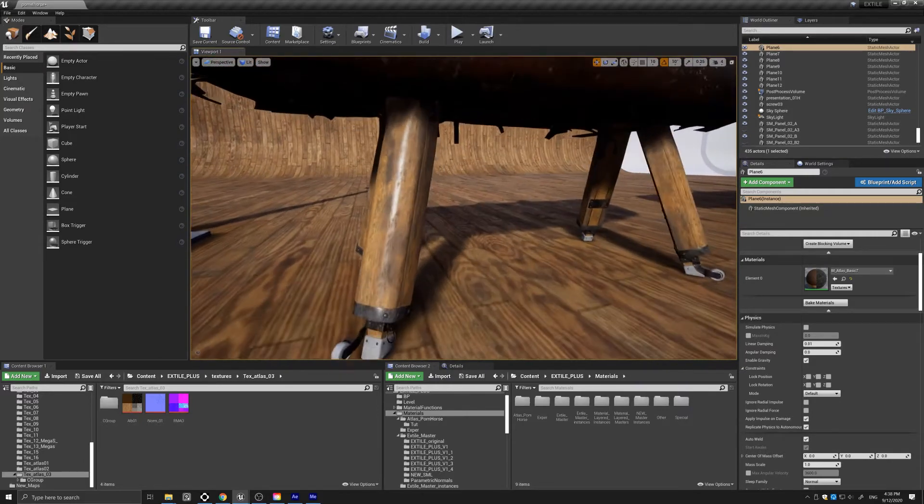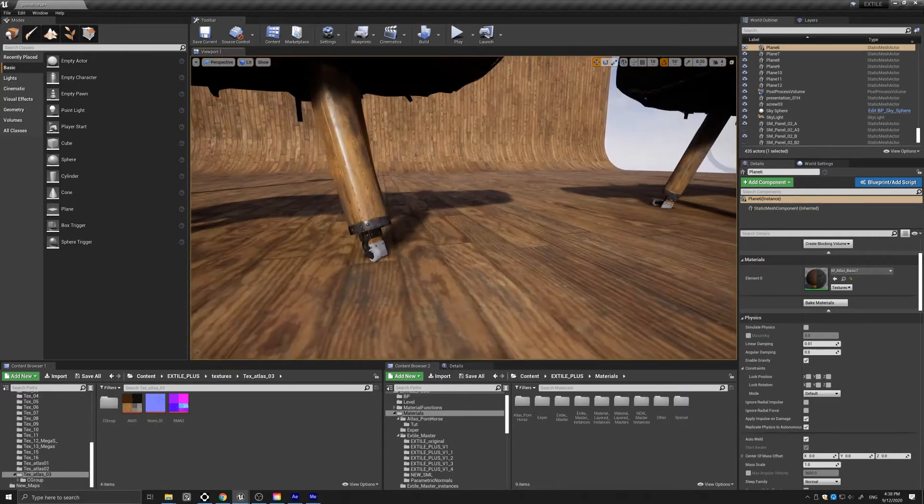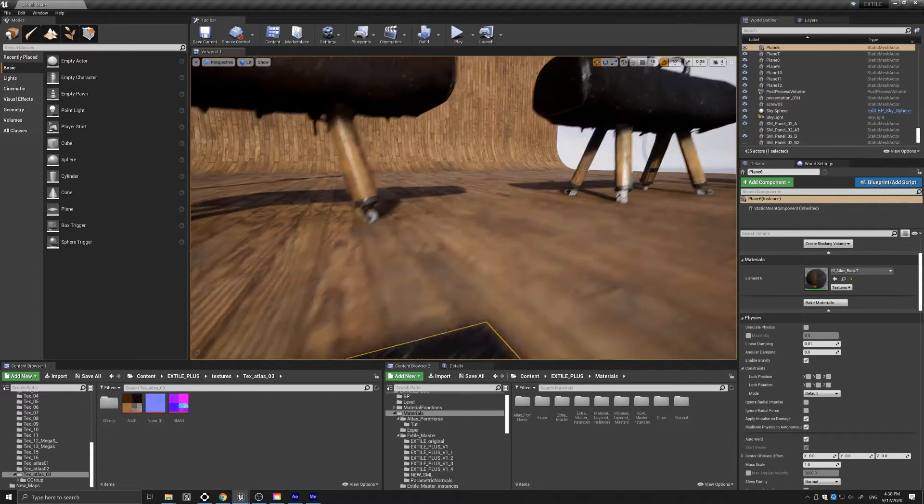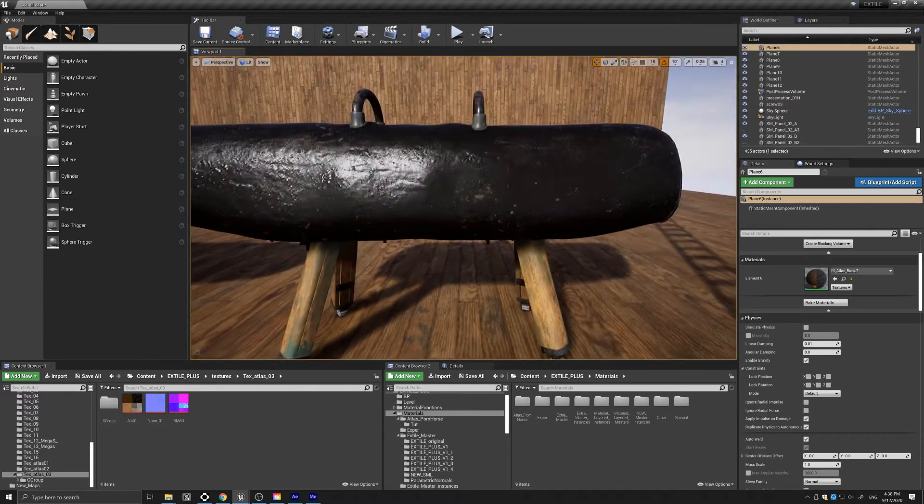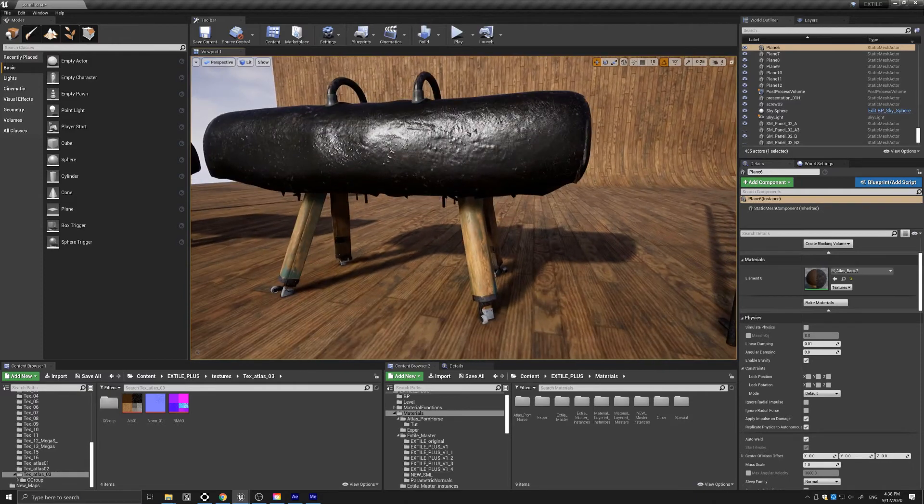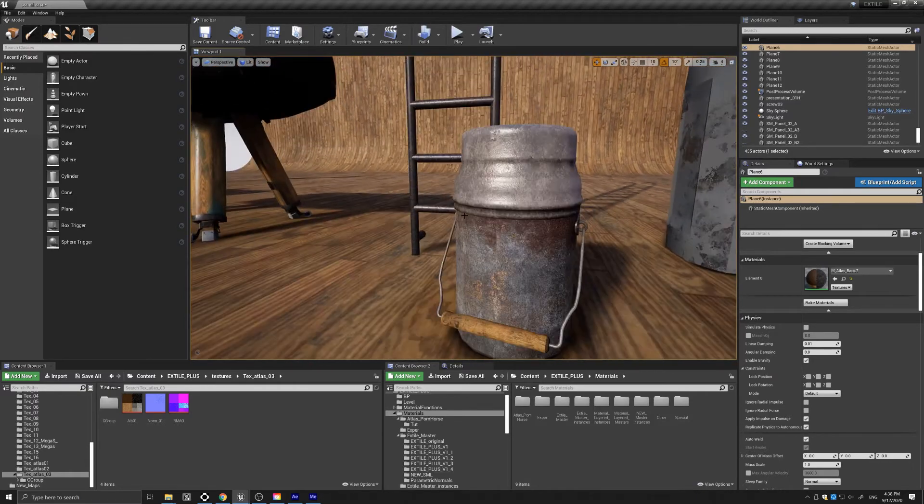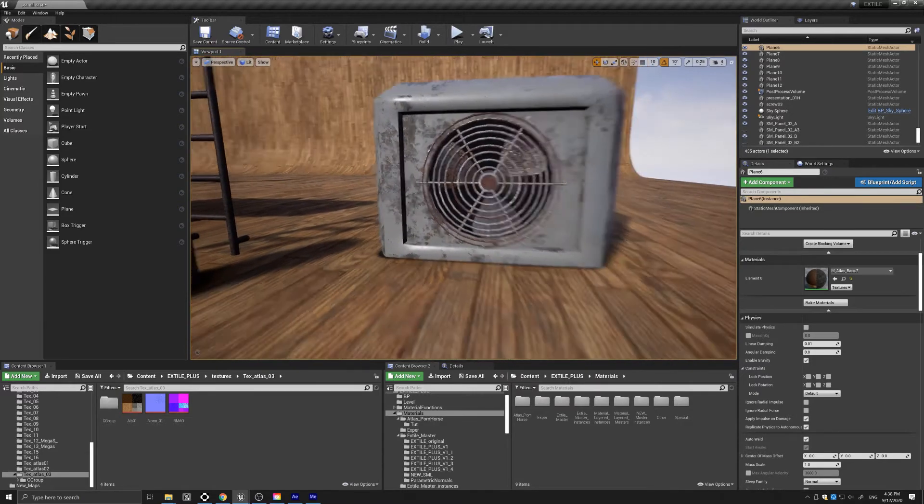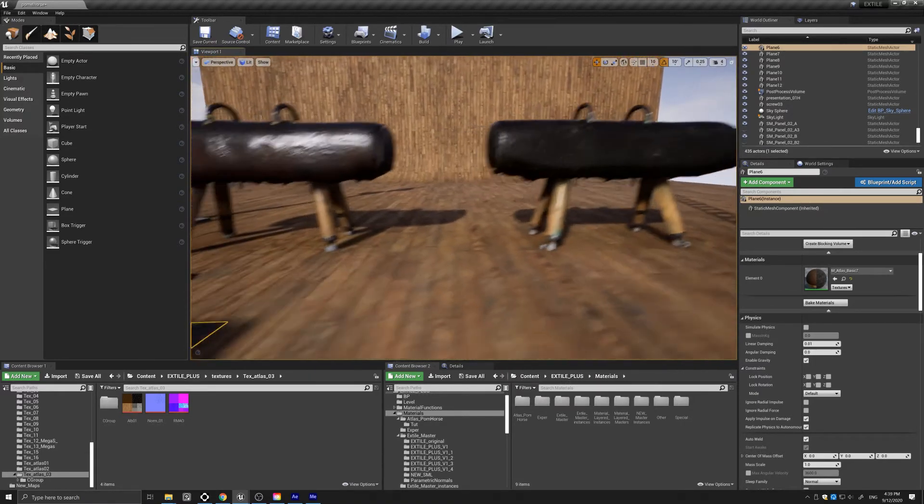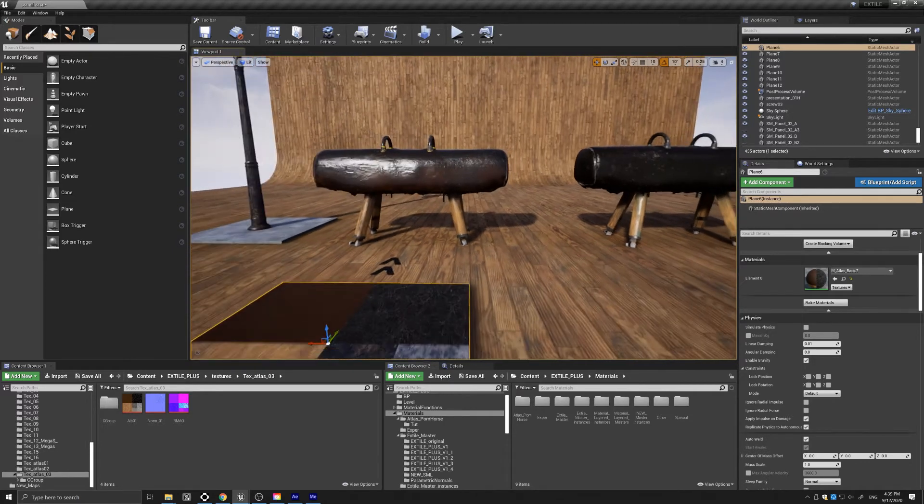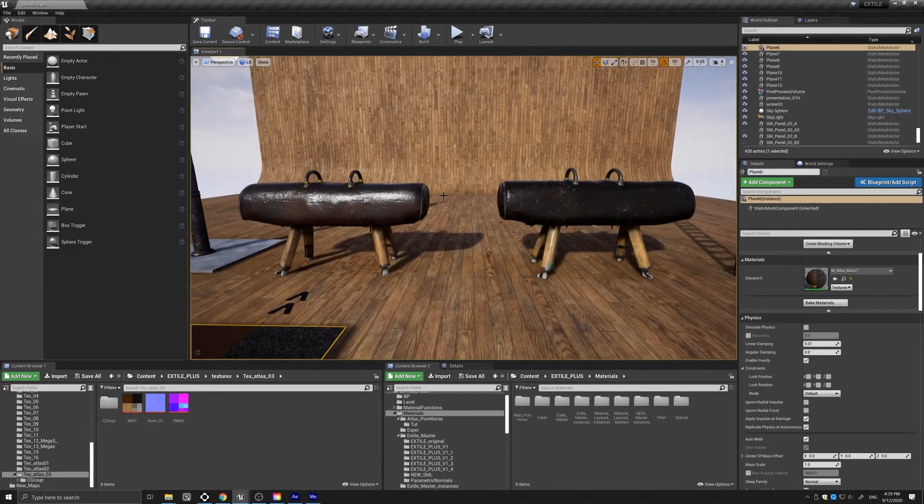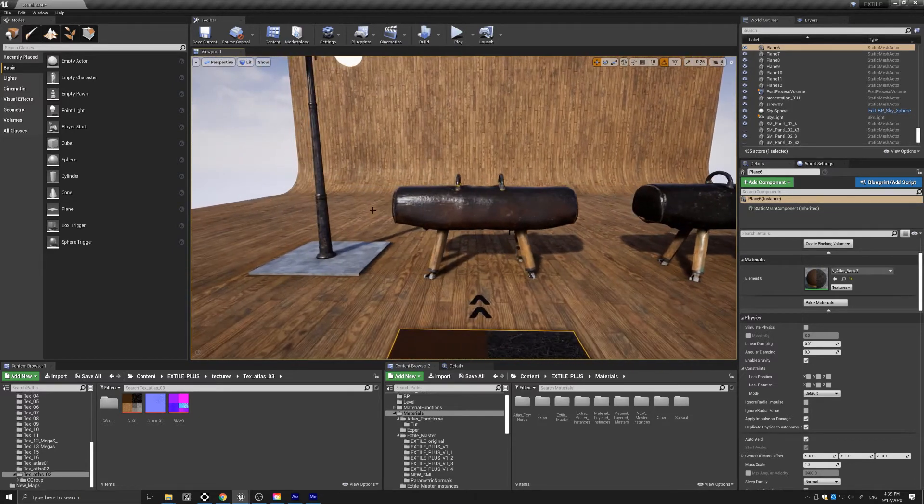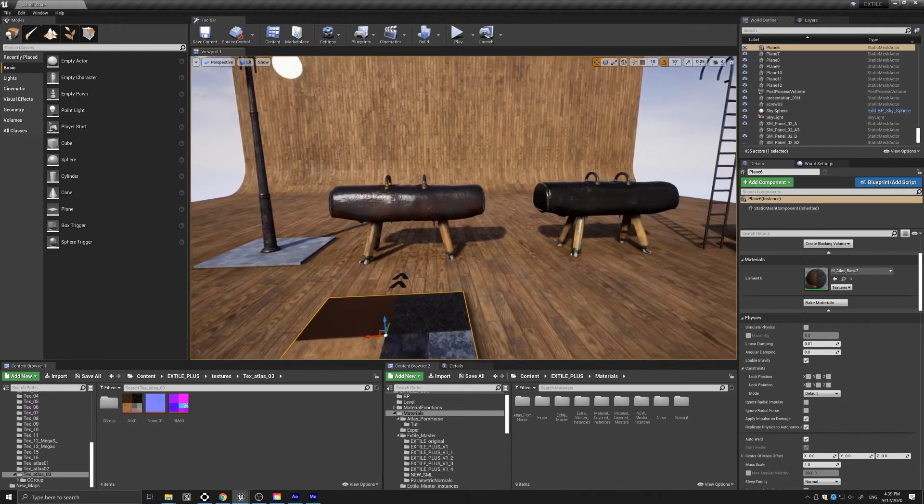In addition, I was able to use a world align coordinate system on some of the asset benefits here, which is an option in the material, and therefore I did not need to UV them.